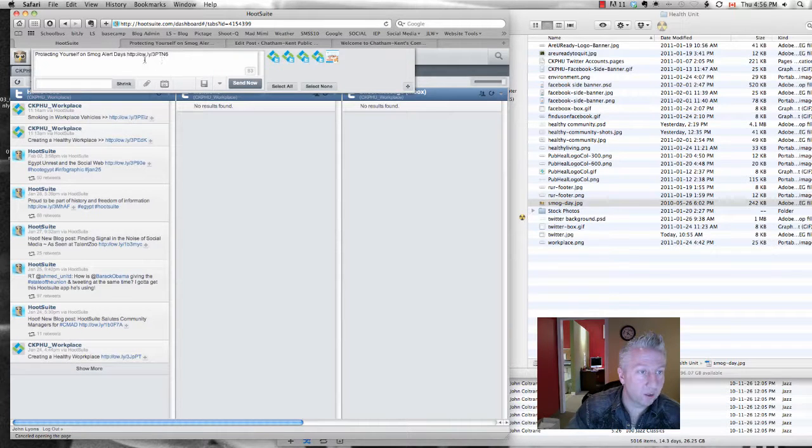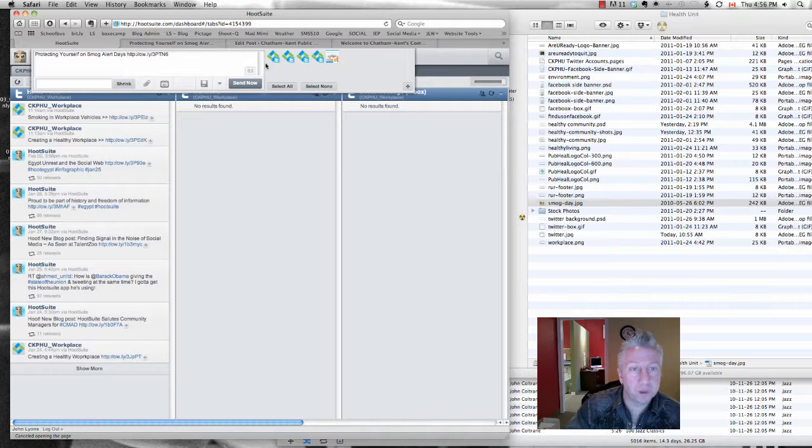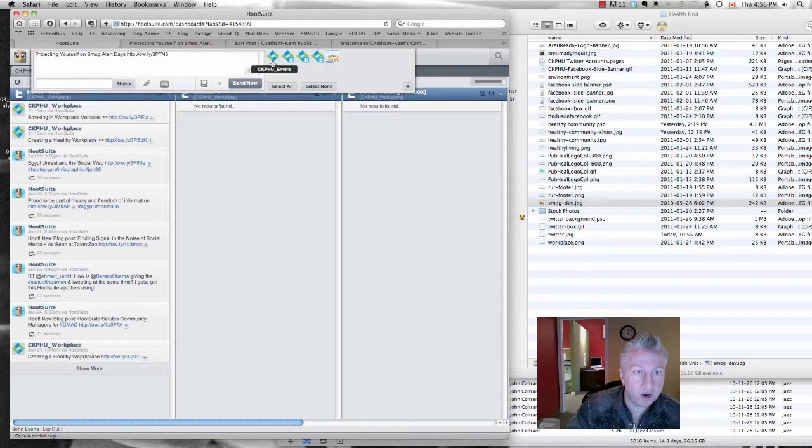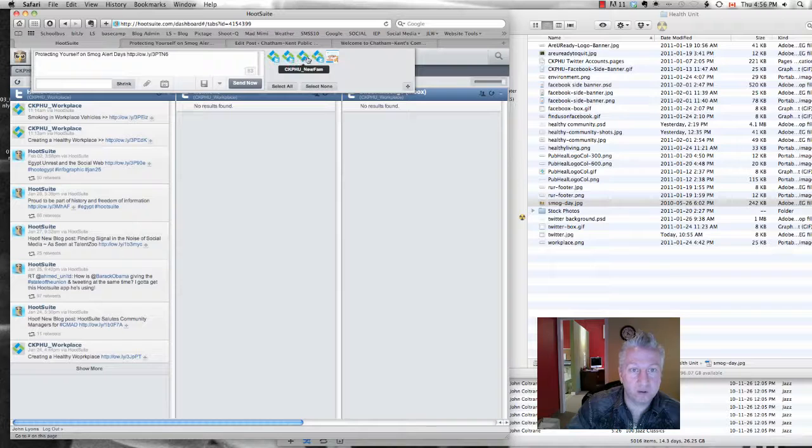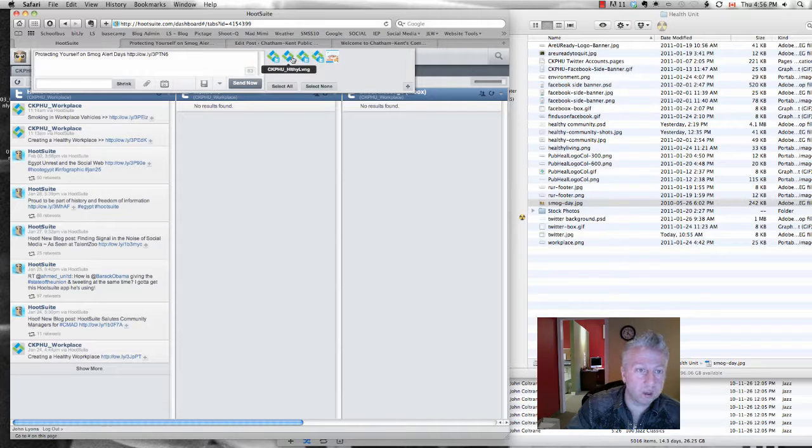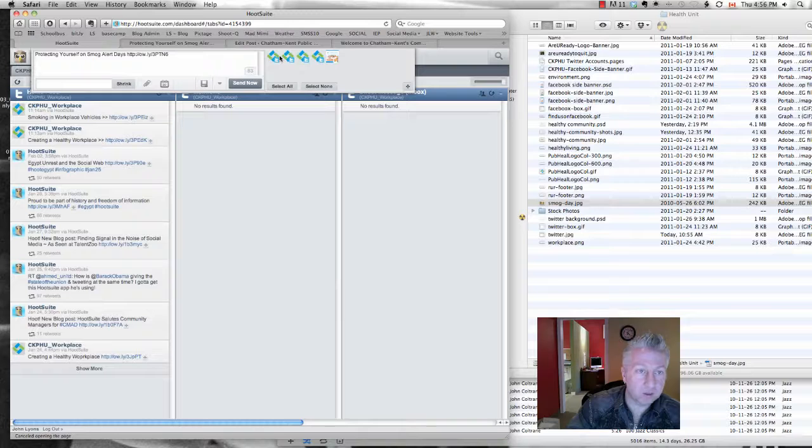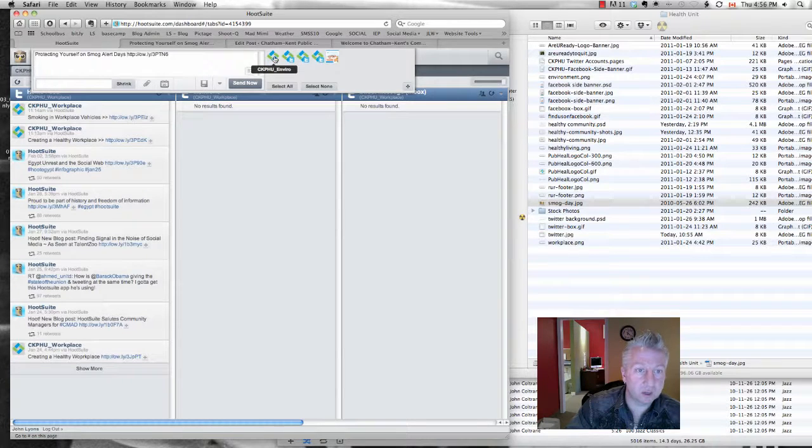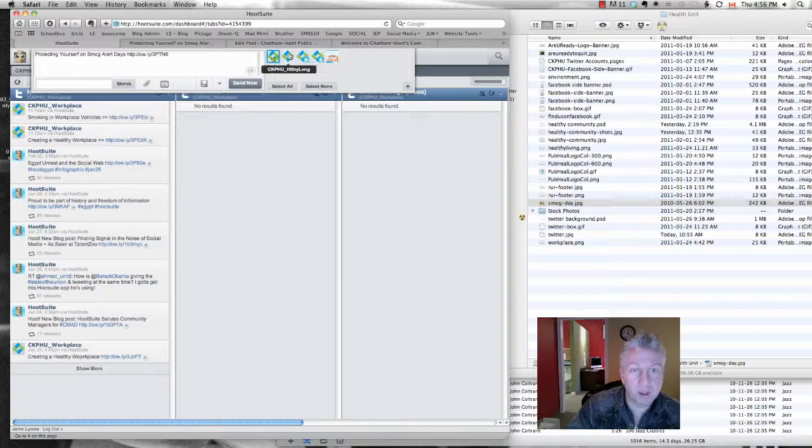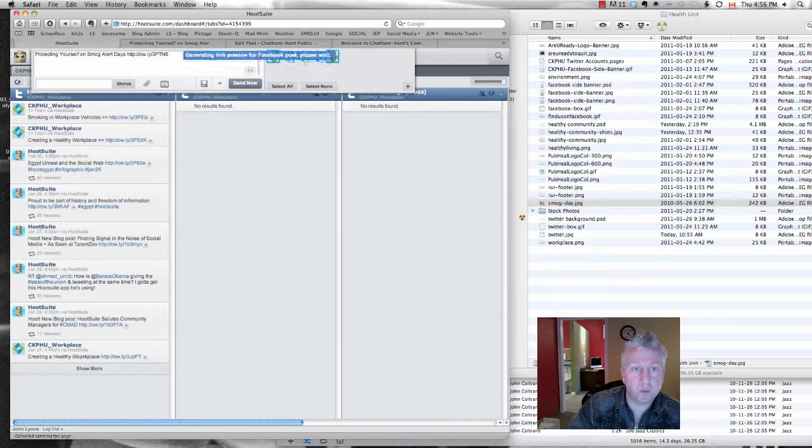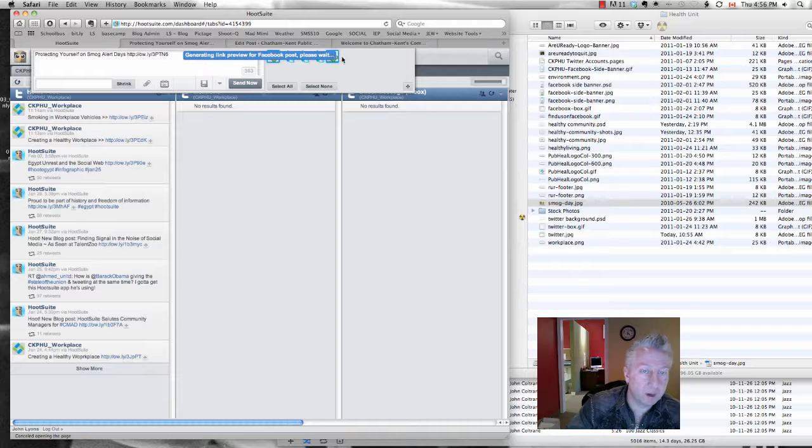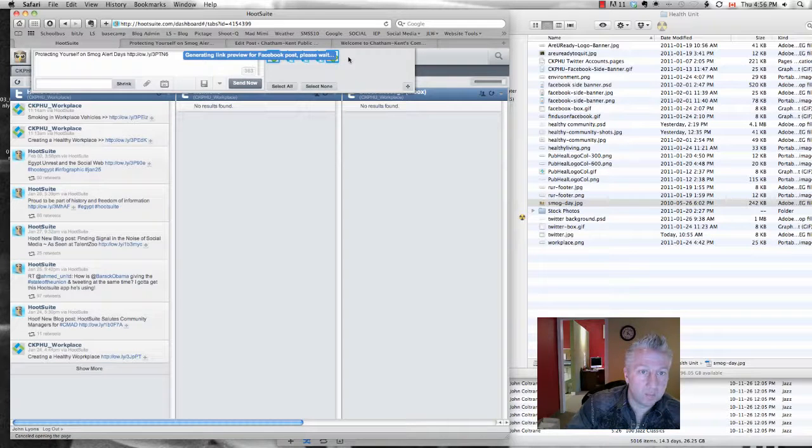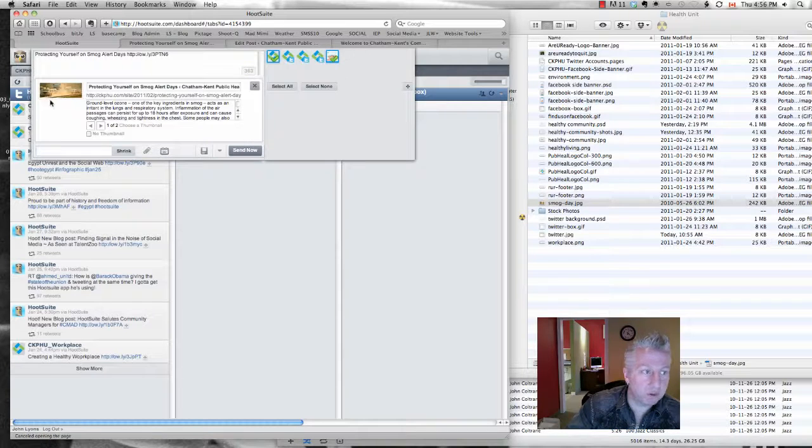So that's pretty much what your post is going to look like. Here are the four buttons for each of your Twitter feeds. And the most appropriate Twitter channel for this is probably the environmental feed. So we're just going to click that. And your Facebook feed.